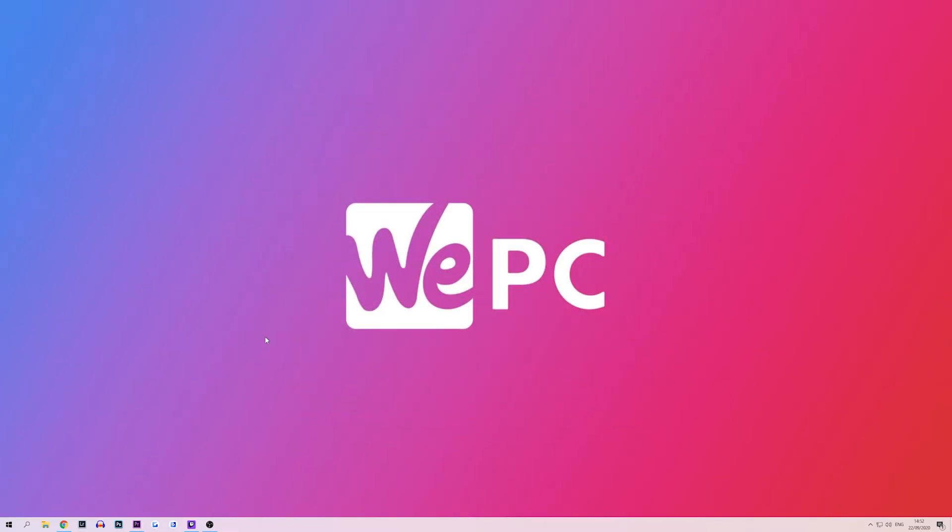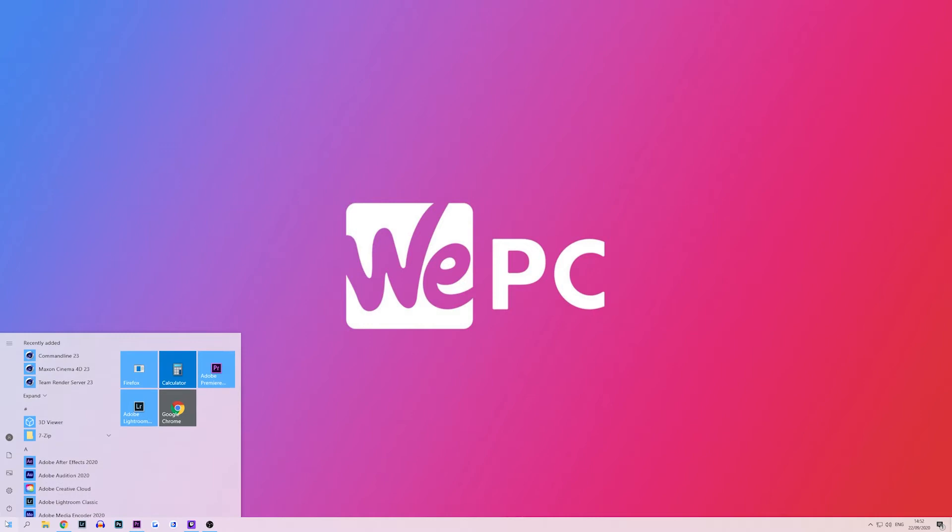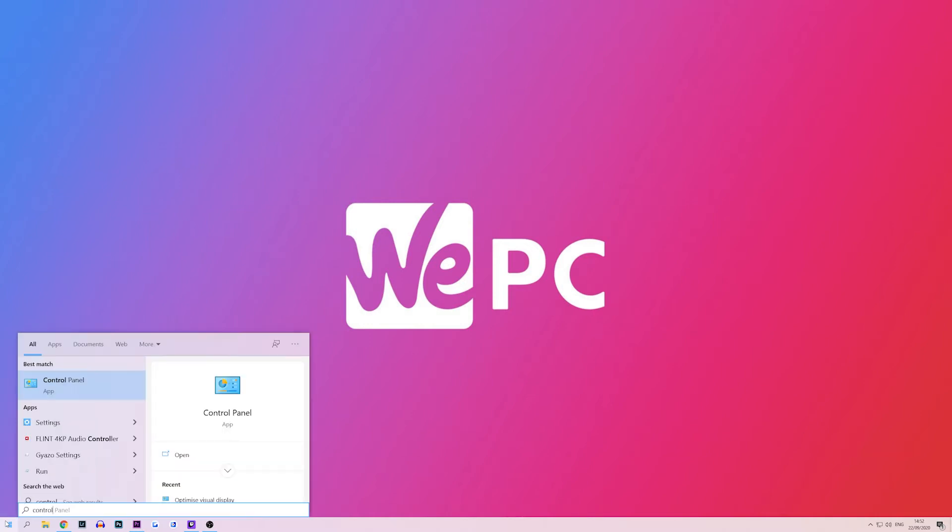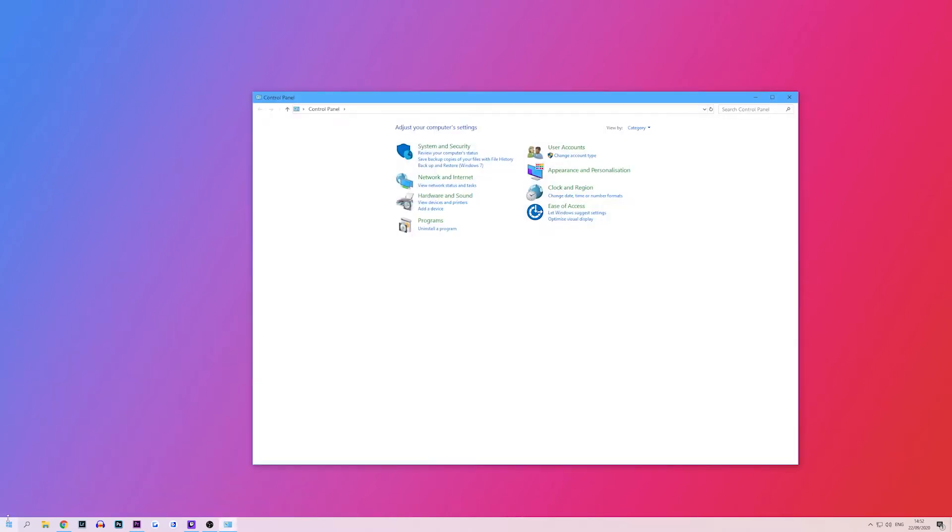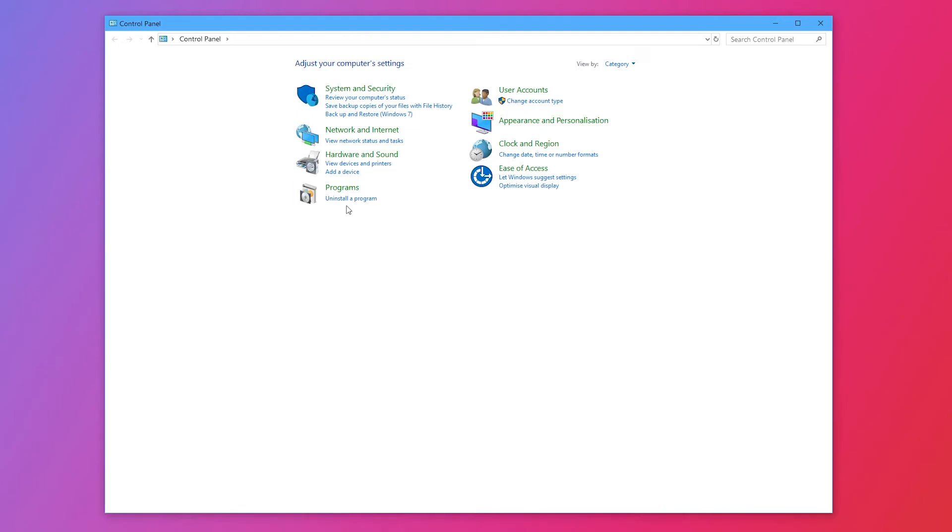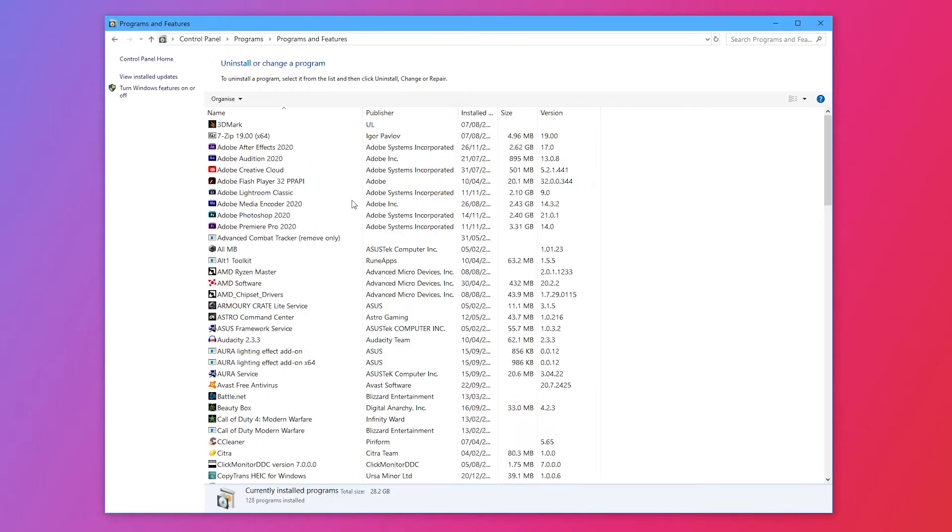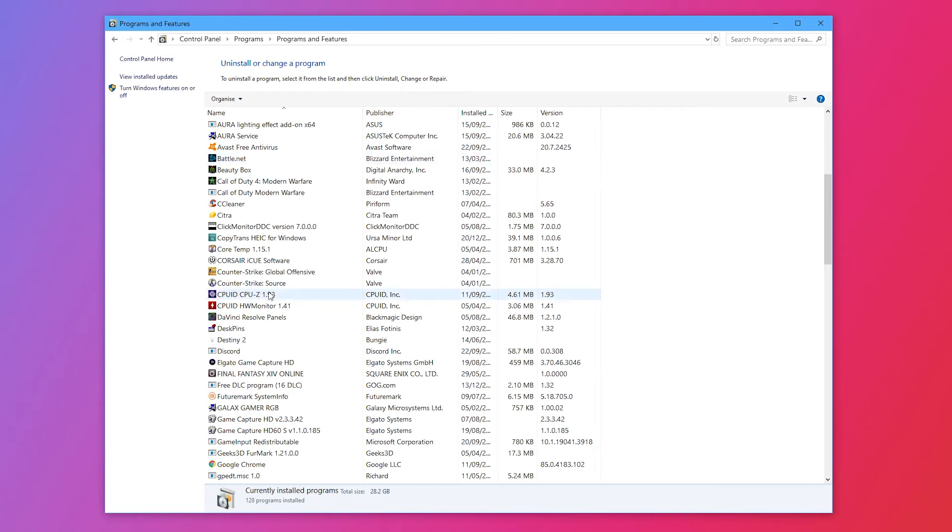Then exit task manager and hit the windows icon in the bottom left corner and search for control panel and hit enter. Under programs hit uninstall a program. Search for Discord, right click it and select uninstall.